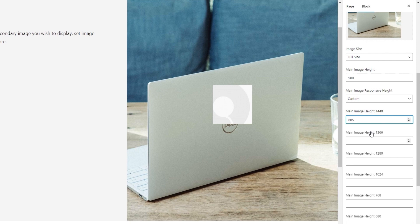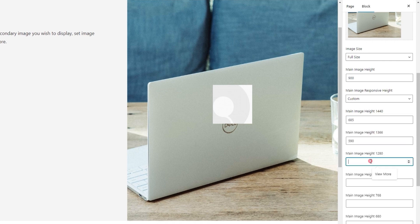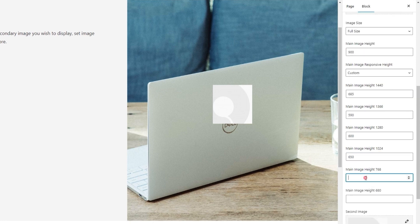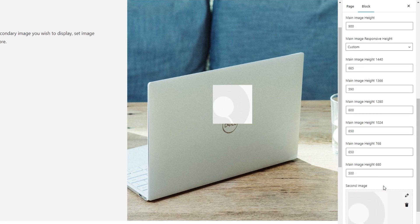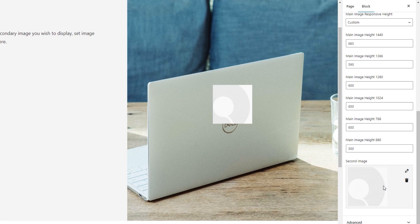And all the other fields are for progressively shorter screens, such as MacBook screens, tablets, and mobile phones when set to different orientations. So give me a moment while I enter all the custom values I want for my dual image block. Just a second. Alright, that's it.